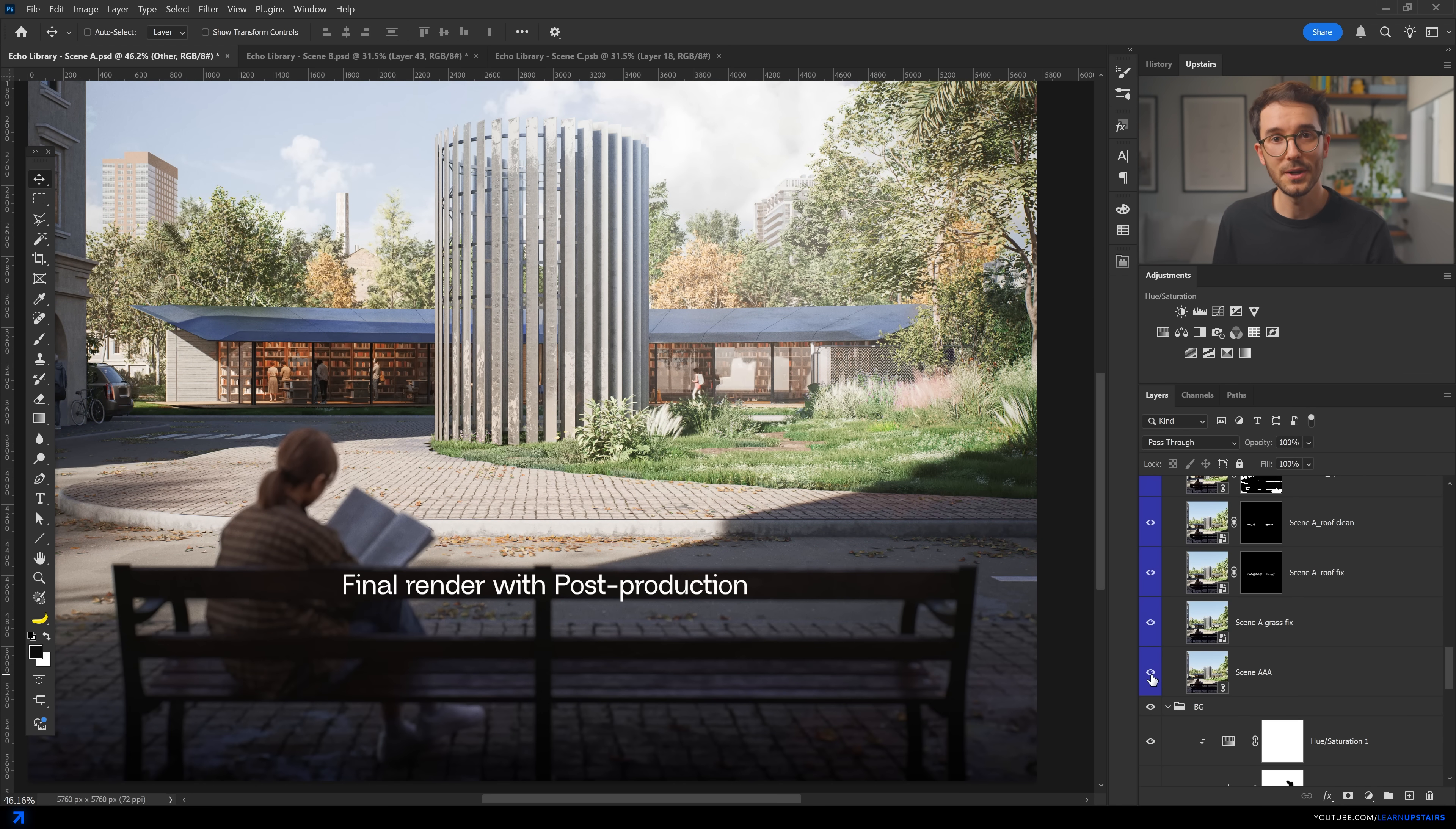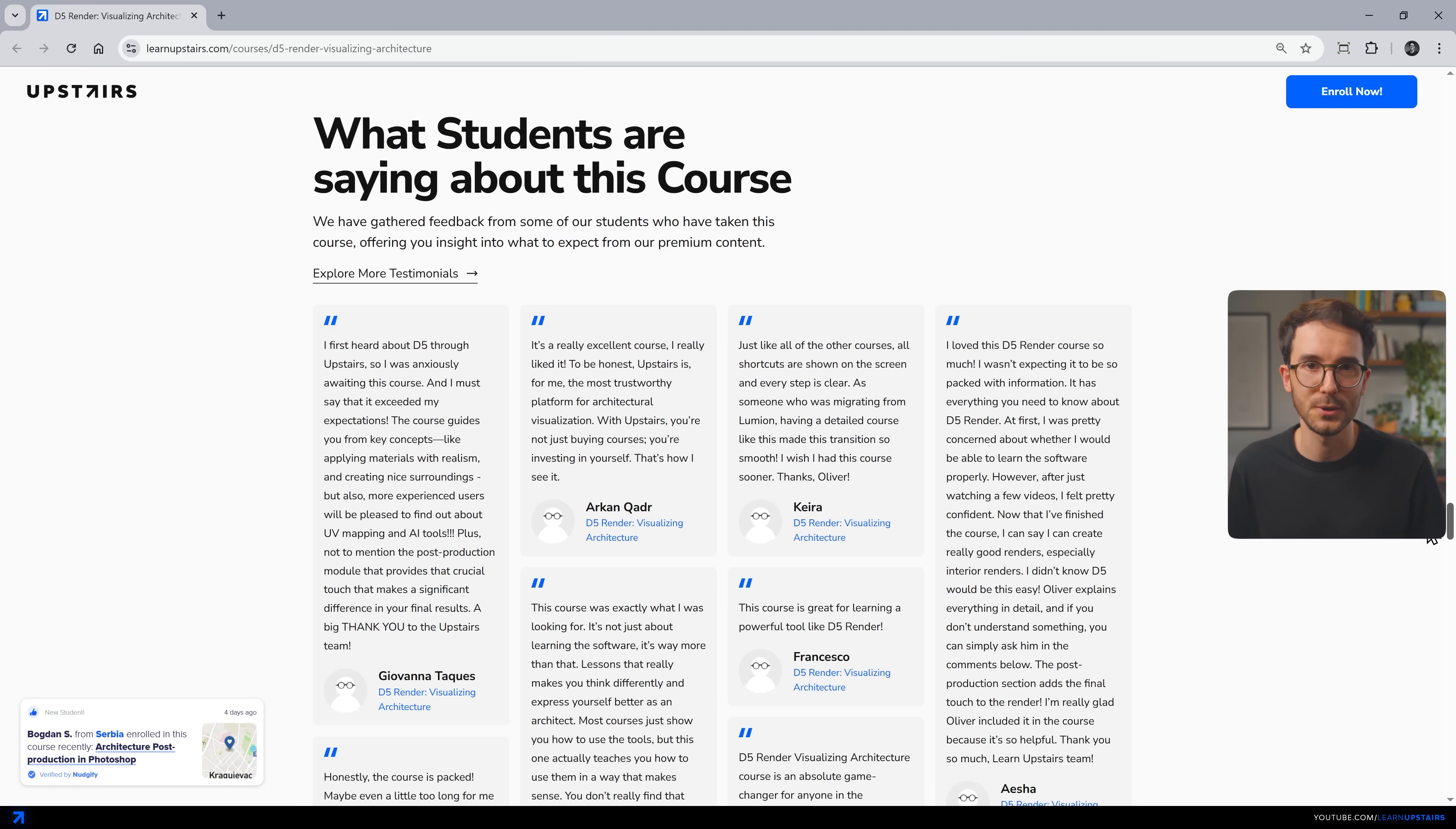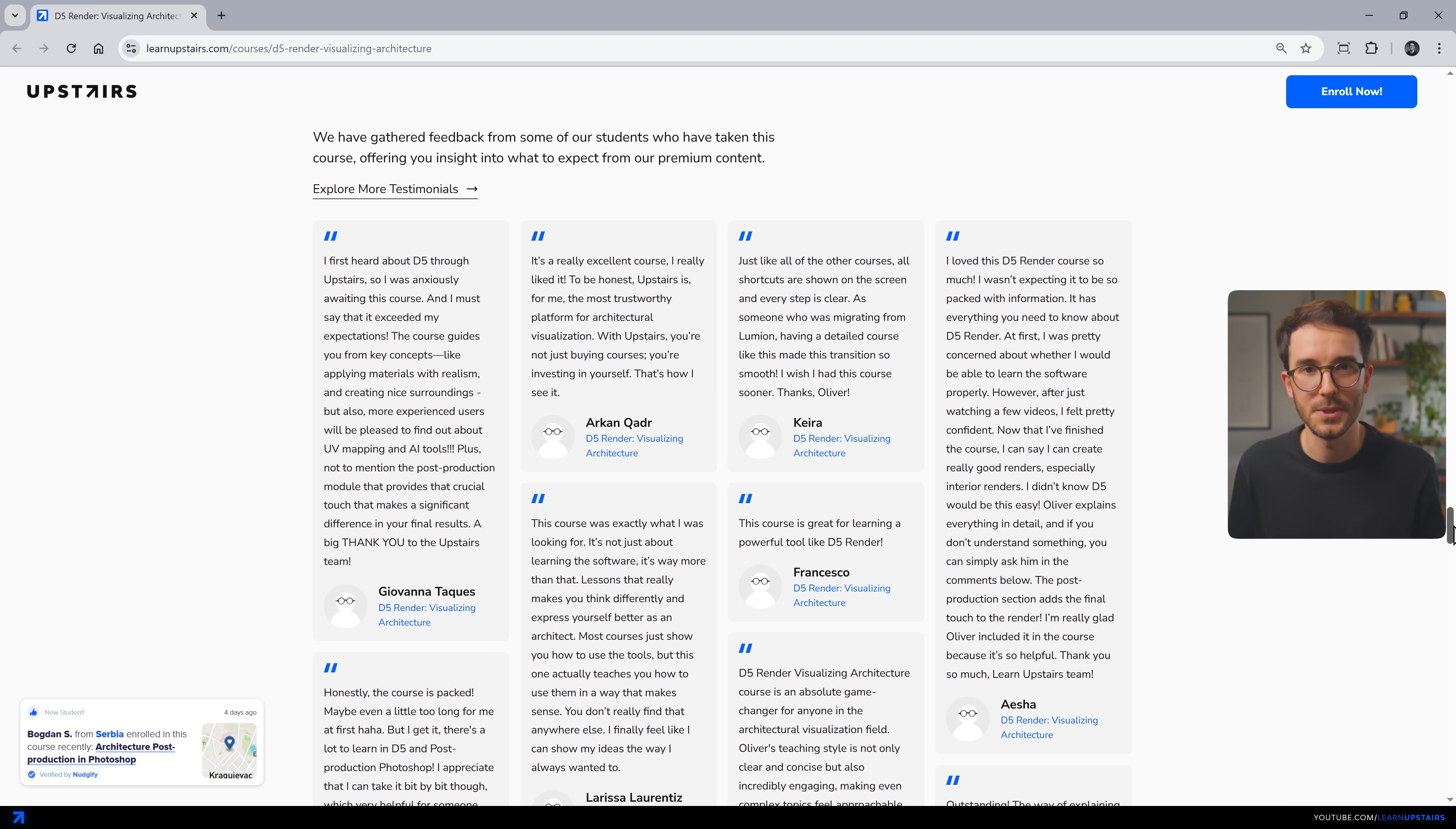By the way, if you'd like to learn how to get results like these, you might want to check out our D5 Render Visualizing Architecture course, where I'll take you from beginner to advanced in D5 Render and post-production in Photoshop. It's a very complete course that has been getting amazing reviews from our students. I'll leave a link in the description.